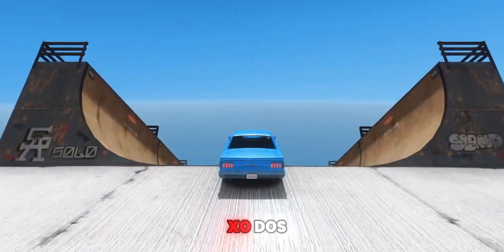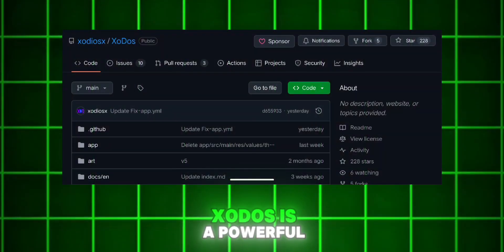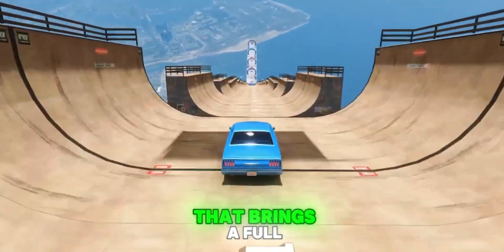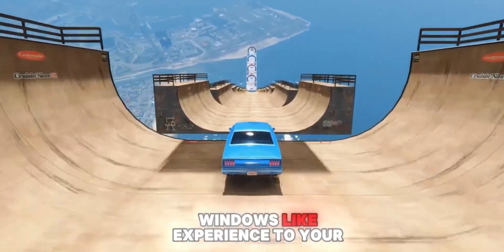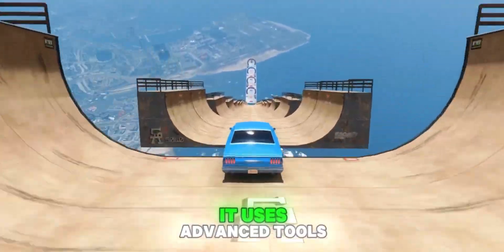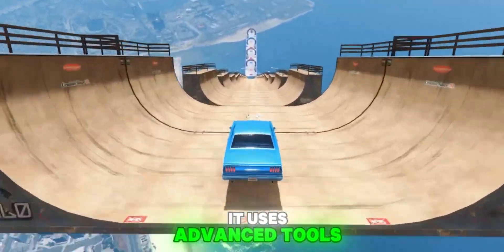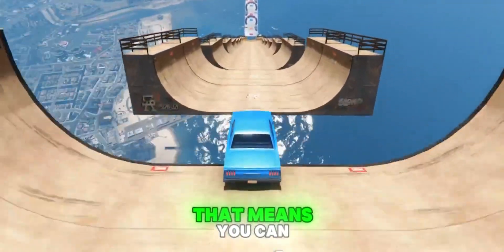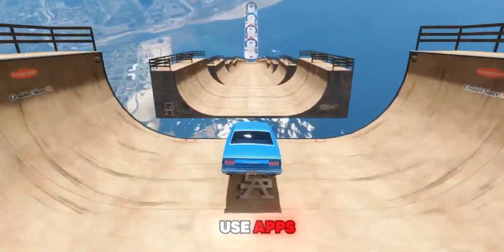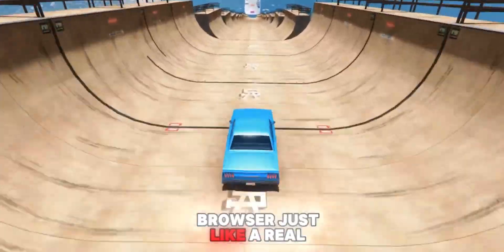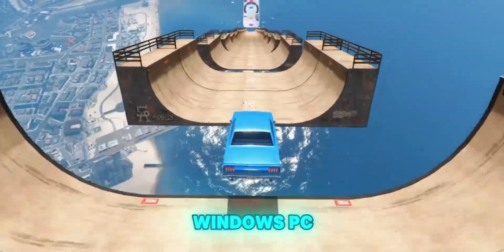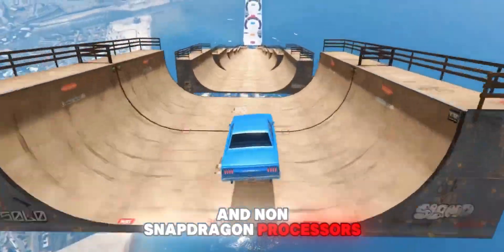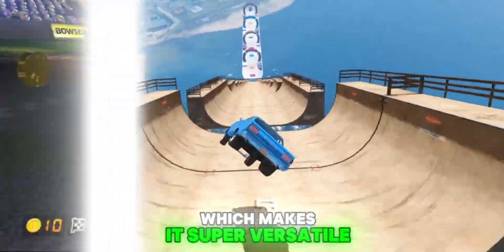First off, what exactly is XODOSE? XODOSE is a powerful PC emulator for Android that brings a full Windows-like experience to your mobile device. It uses advanced tools like Wine and Prout to emulate desktop environments. That means you can use apps, games, and even a browser, just like a real Windows PC. It supports both Snapdragon and non-Snapdragon processors, which makes it super versatile.